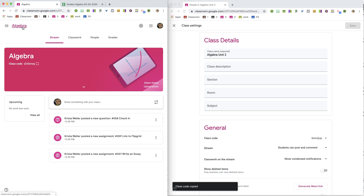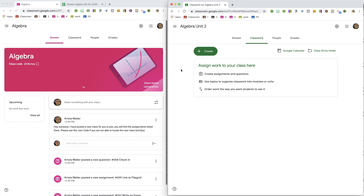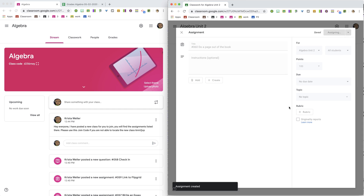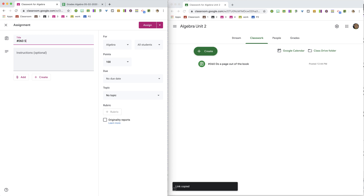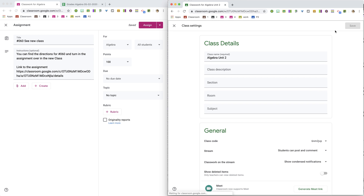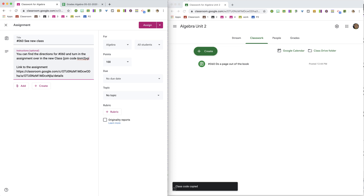In the original class, I want to go to Announcements and post the join code. I'll create an assignment — number 060, a page out of the book — and assign it. Then I'll use the three dots to copy the link to that assignment in the new class. In the old class, I'll create an assignment with the same assignment number, or I can just link to the assignment in the original class, and include the join code.